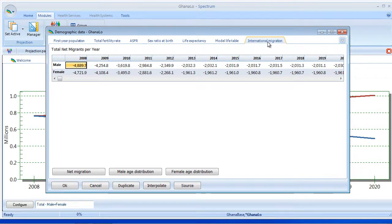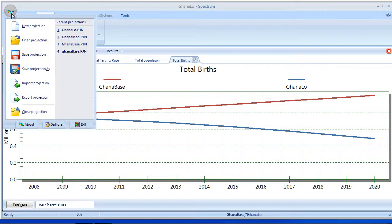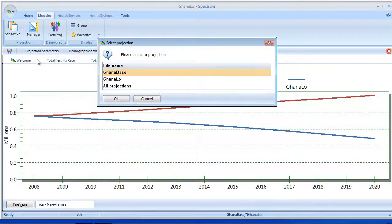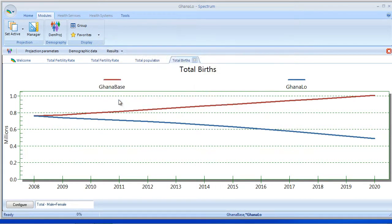Now let's say we wanted to create a third comparison projection — how would we do that? So we're going to close the editor, and the first thing we're going to do is save out that Ghana Low projection so that it's saved to the hard drive. So I'm going to select Ghana Low, click OK, and now that's saved.